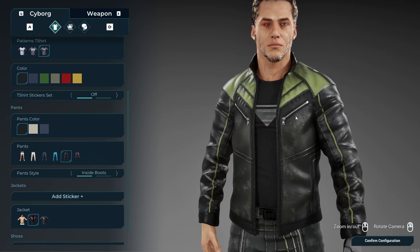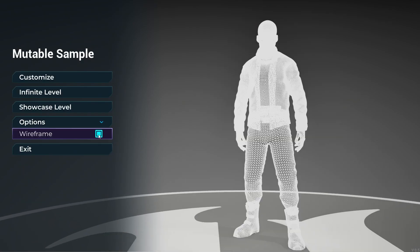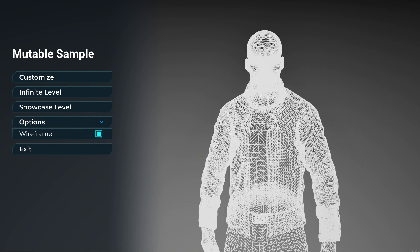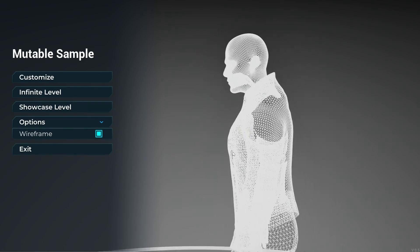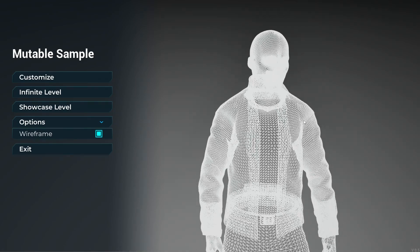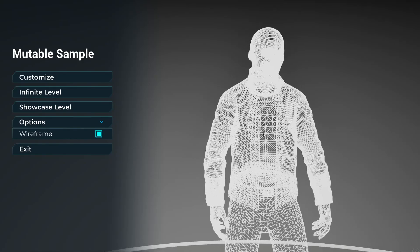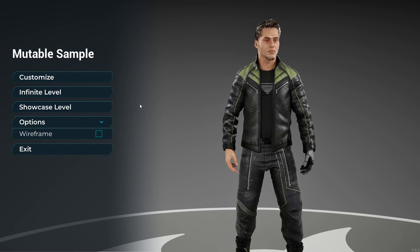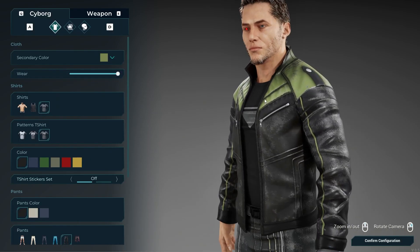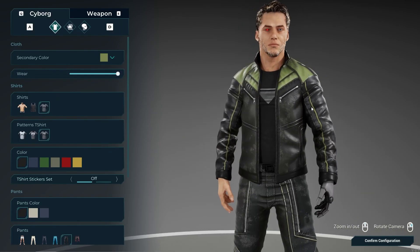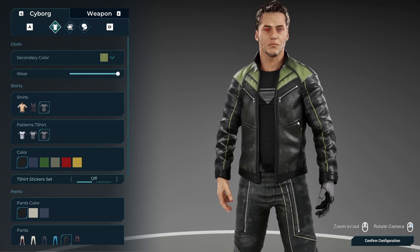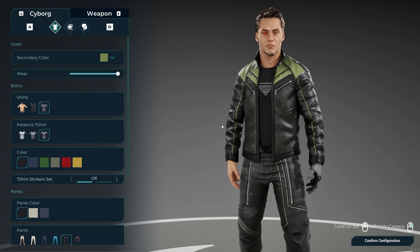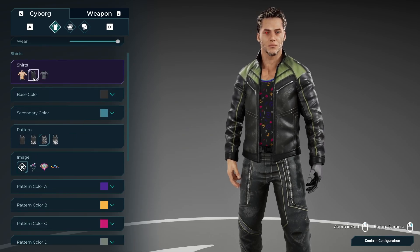If we equip a jacket and check wireframe, you can see there's no shirt mesh or character mesh underneath. The Mutable plugin dynamically removes geometry that isn't visible to the camera. This helps a lot with optimization — at runtime, when a player equips certain clothing pieces, the plugin removes faces that aren't visible, saving a lot on performance.